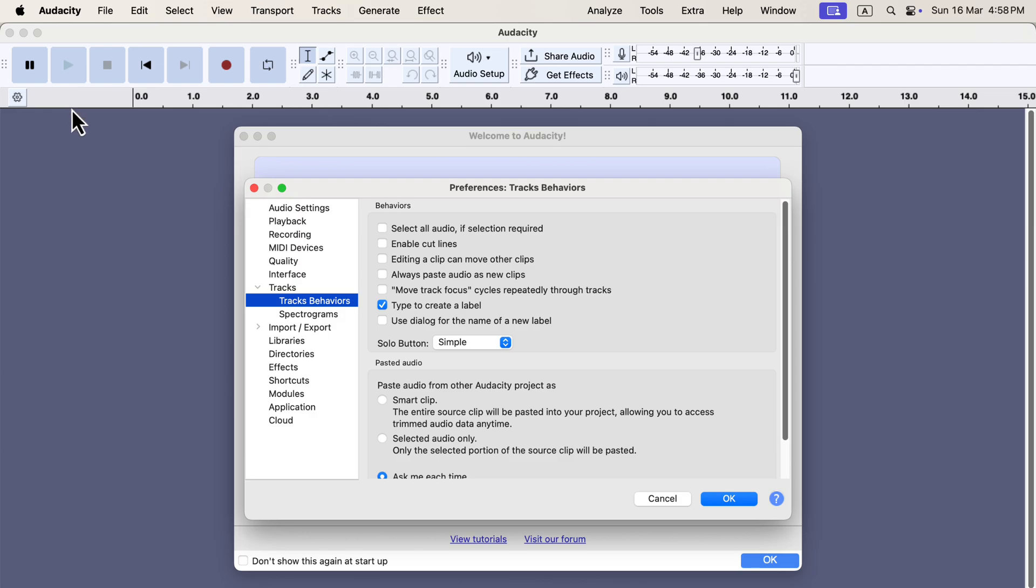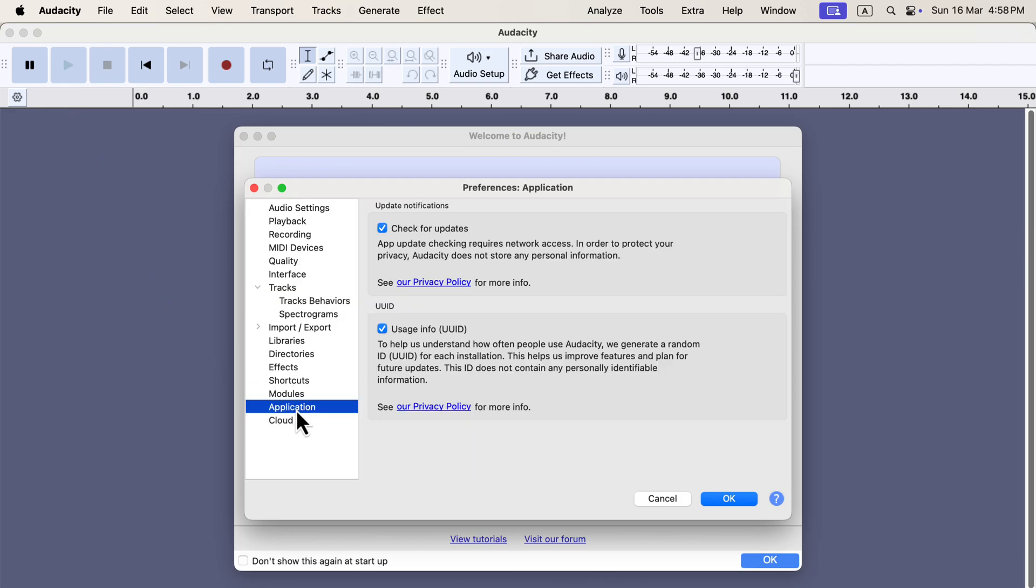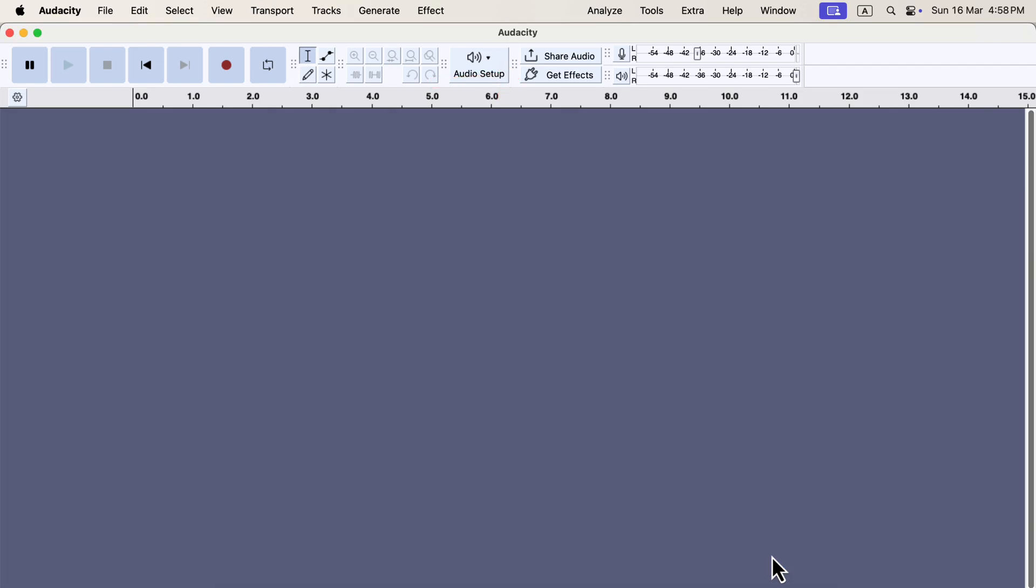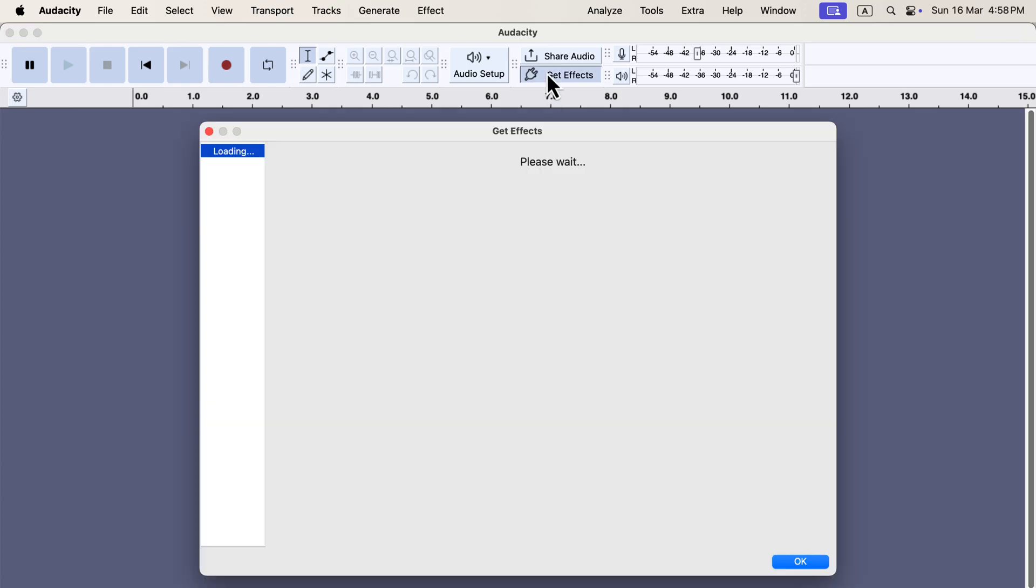From Audacity preference, go to Application. You can uncheck the UUID option if you do not want to be part of it. Another change of Audacity 3.7.2 is the introduction of GetFX button. It may not be useful unless you are using Musehub plugins. However, addition of this GetFX button indicates a smooth integration between Audacity and Musehub effects.